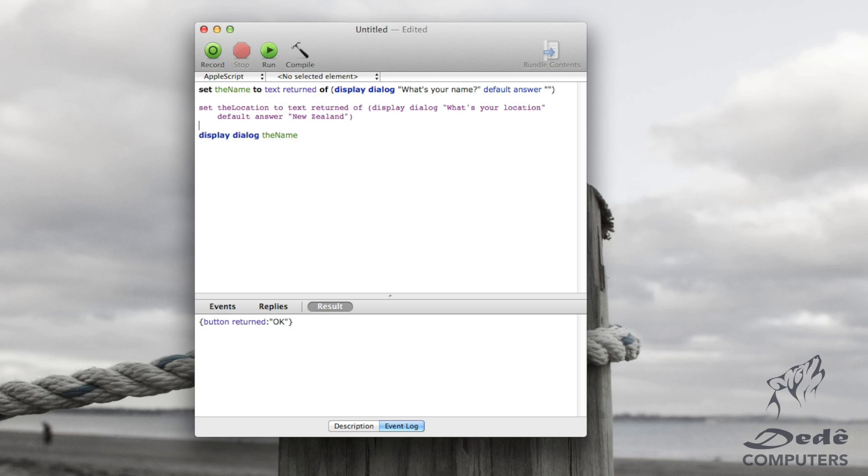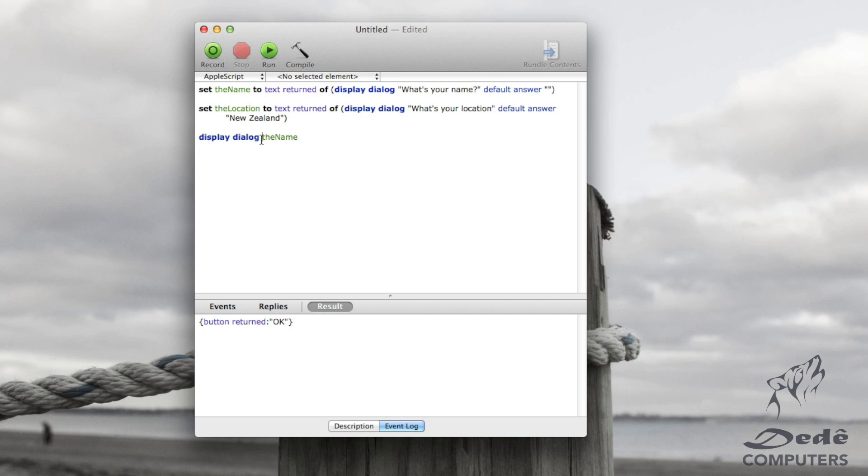So now we'll compile this. And I'll show you a few more things here. Now what we want to do is we want to give them a bit of a sentence back. So we want to say hello.